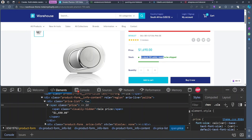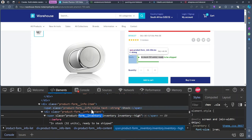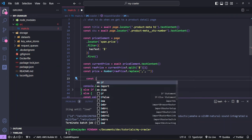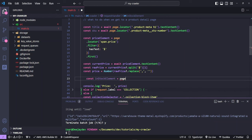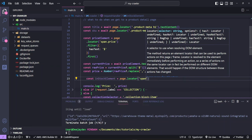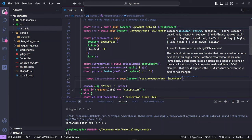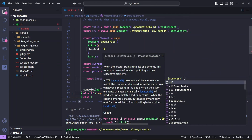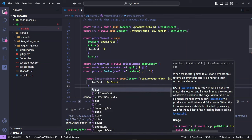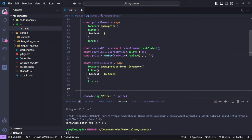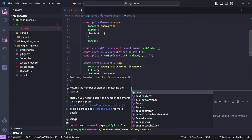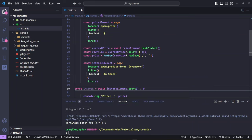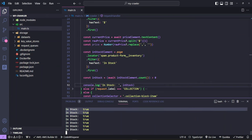To check if the product is in stock, we create an inStockElement constant using page.locator targeting a span with class 'product-form__inventory', then filter it with hasText 'In stock' and call .first(). We create an inStock constant and await inStockElement.count() — checking if the count is greater than zero gives us a boolean. Running it, you can see it returns true, true, true, and false — giving us our booleans for in-stock status.